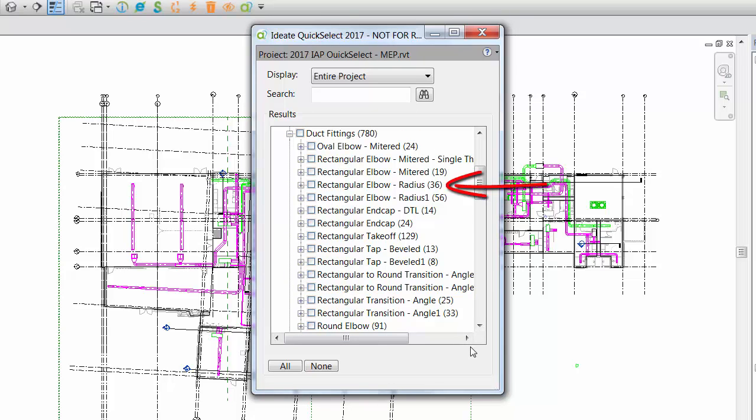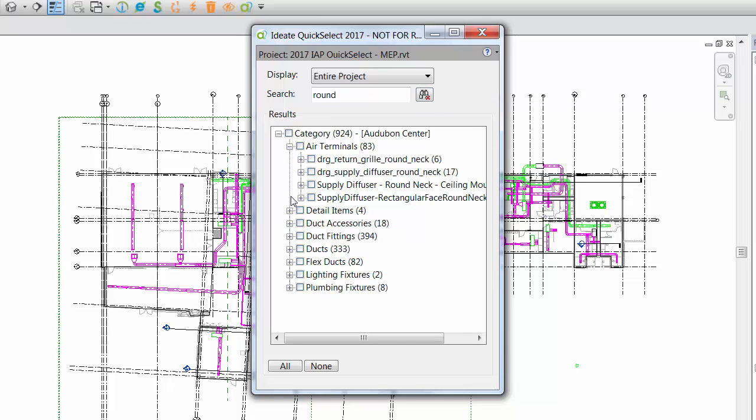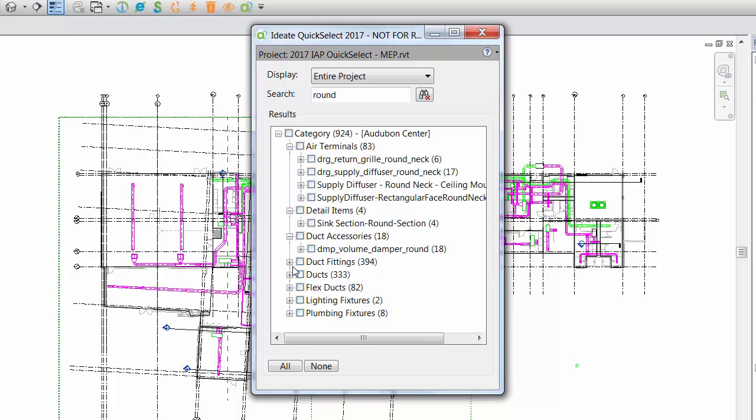The element count will appear to the right of each node within the results tree. This number shows you the actual number of instances of the element within the Revit model. If you're looking for a particular element, the search tool helps you type in a keyword or letters to quickly refine your search.